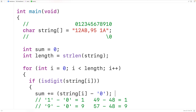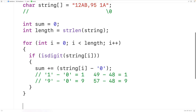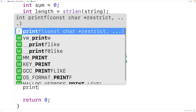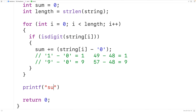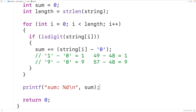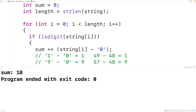When the loop is done we'll have summed all the digits in the string and we can output that sum. We'll use printf with the format string 'sum: %d\n' and pass sum as the argument. If we save, compile, and run the program, we get a sum of 18, which is correct.